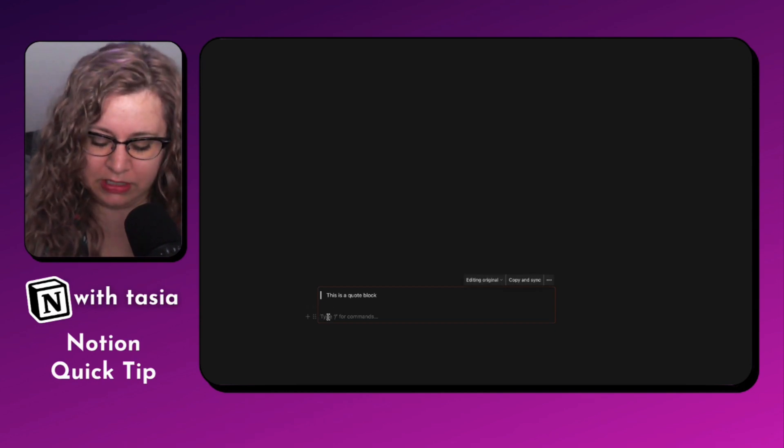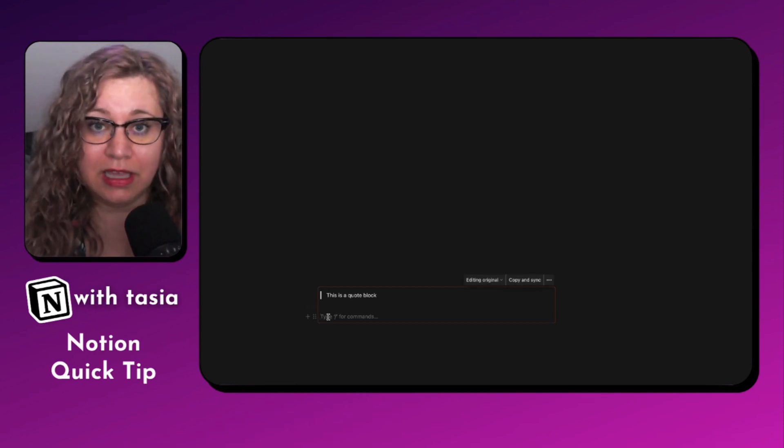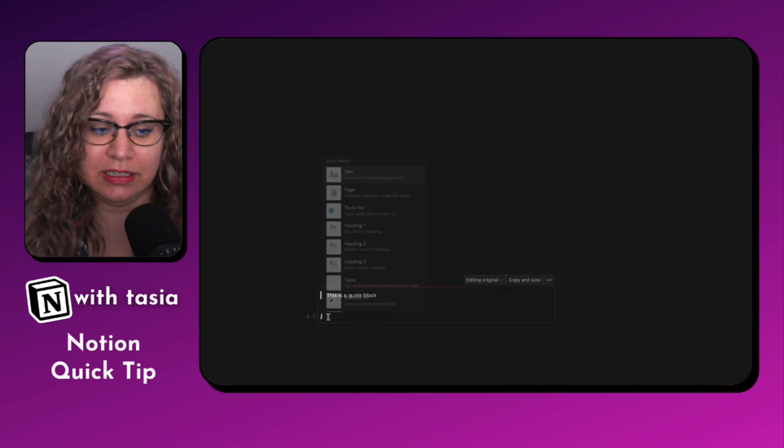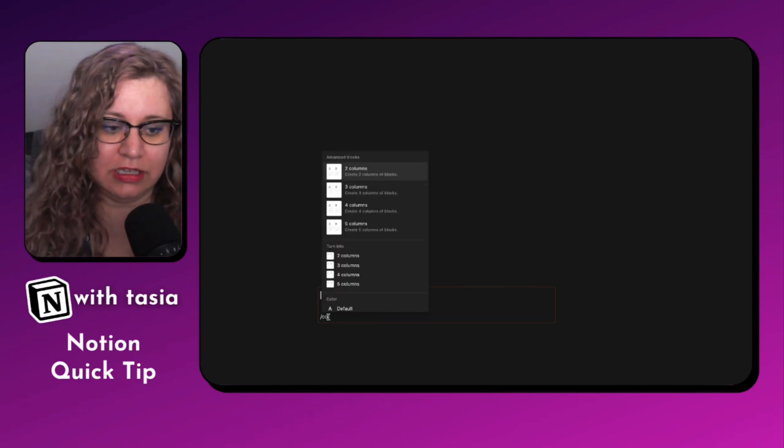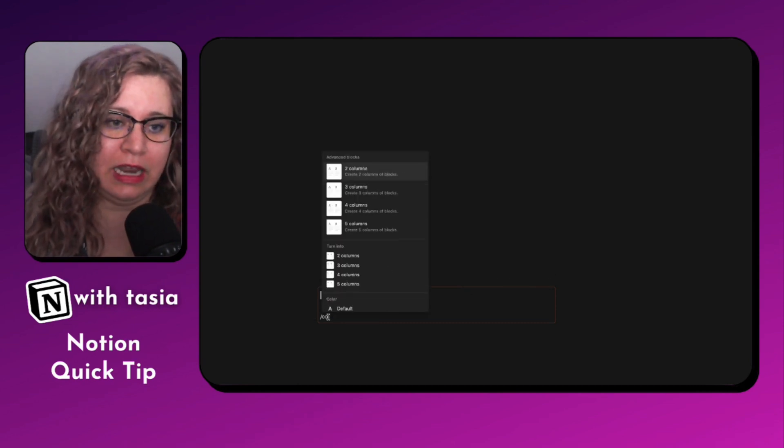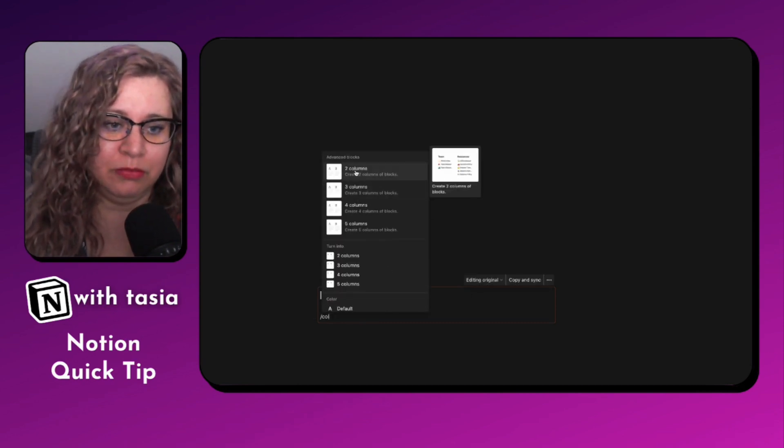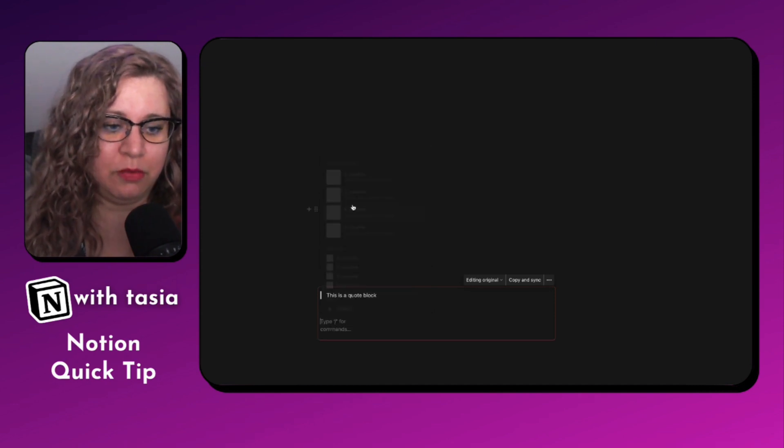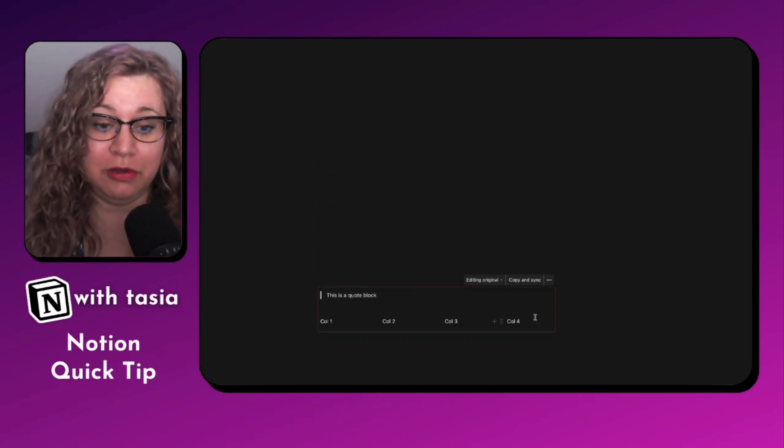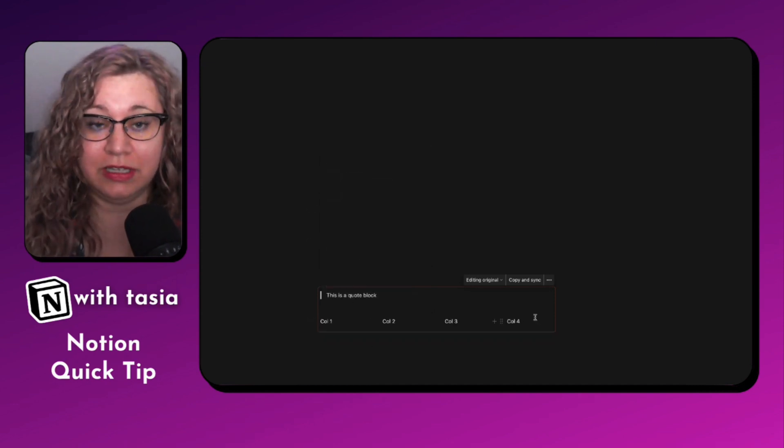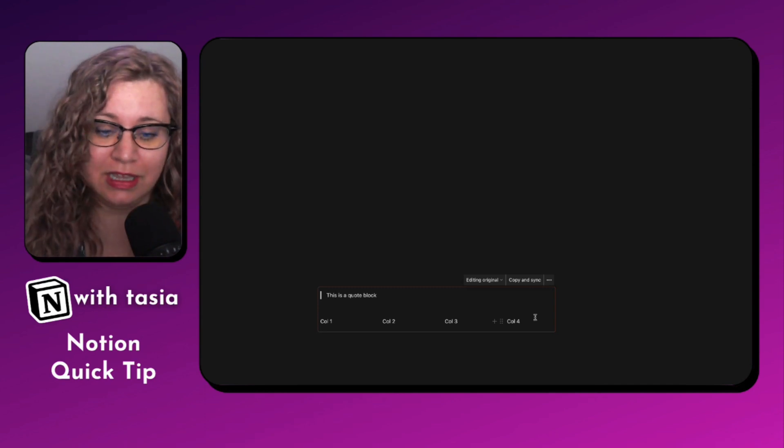Let's say I want to add some columns in here. Quick and easy way to make that update is just hit that slash col. And now we can add multiple column sizes in here. Let's say we want four columns. So you can see we're able to quickly and easily create four different columns.